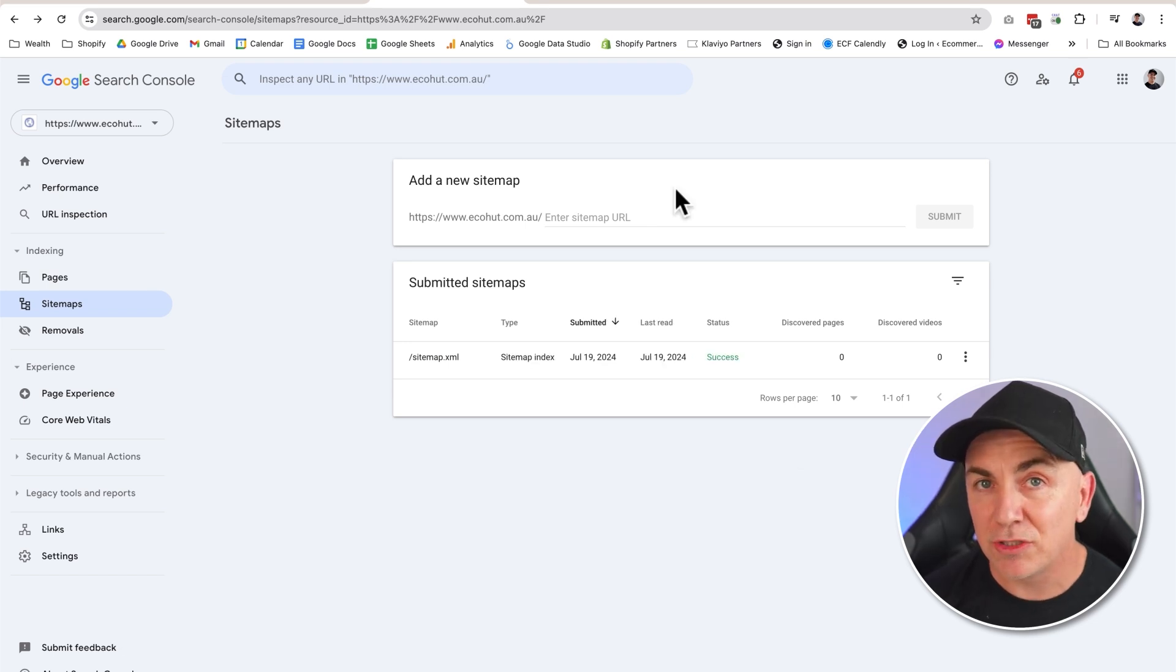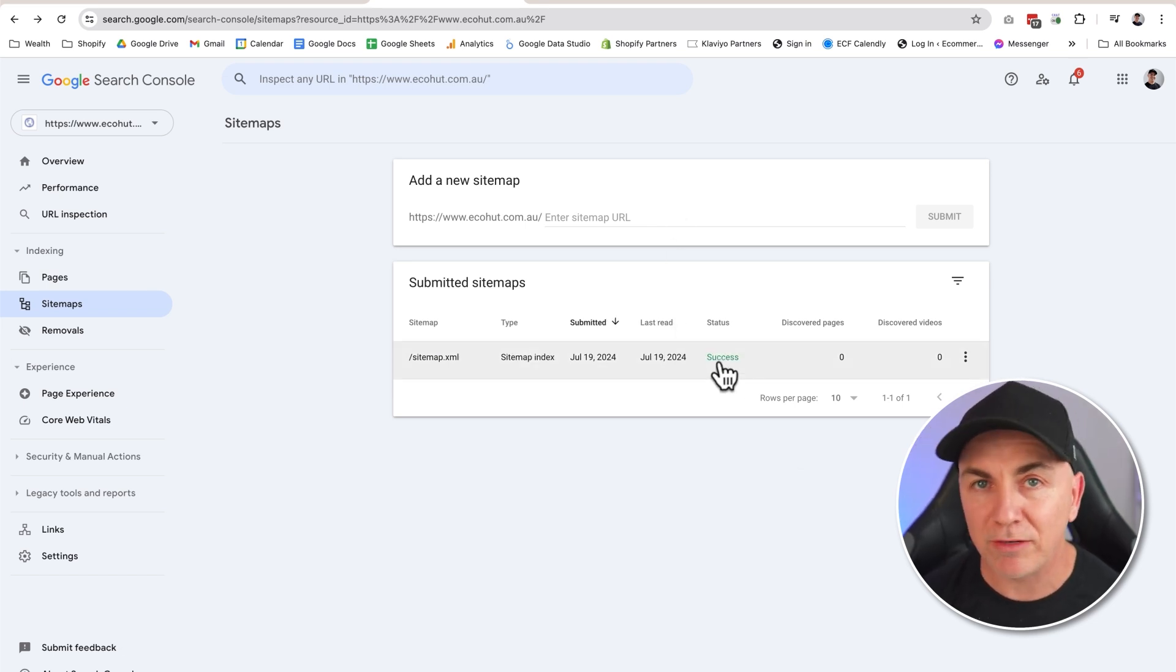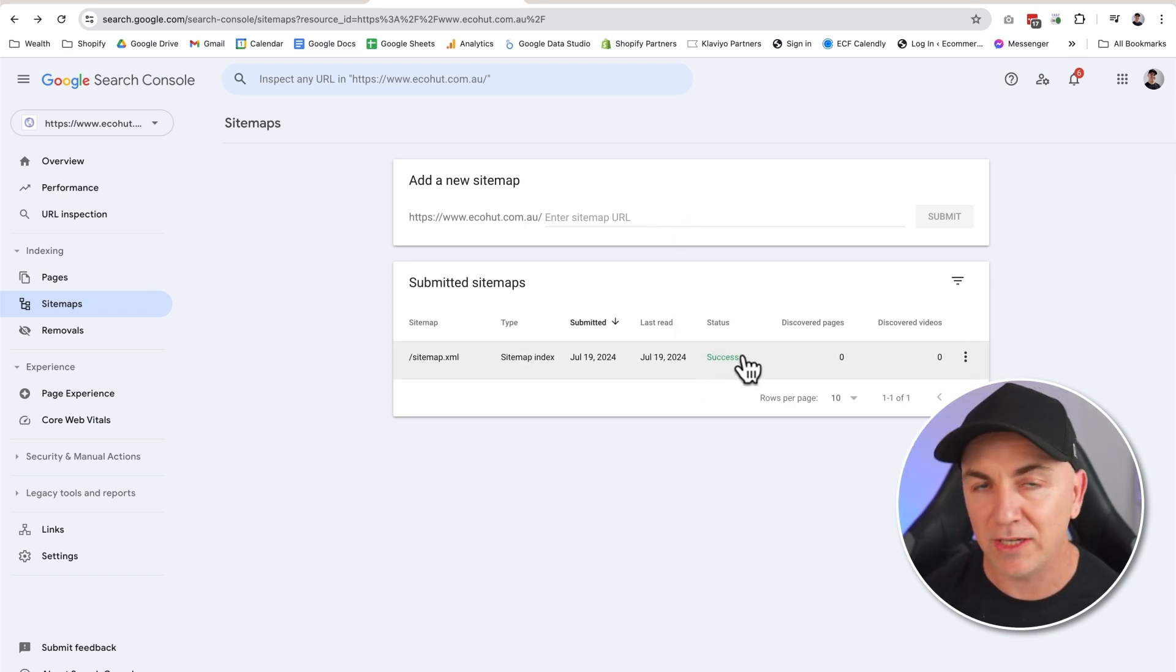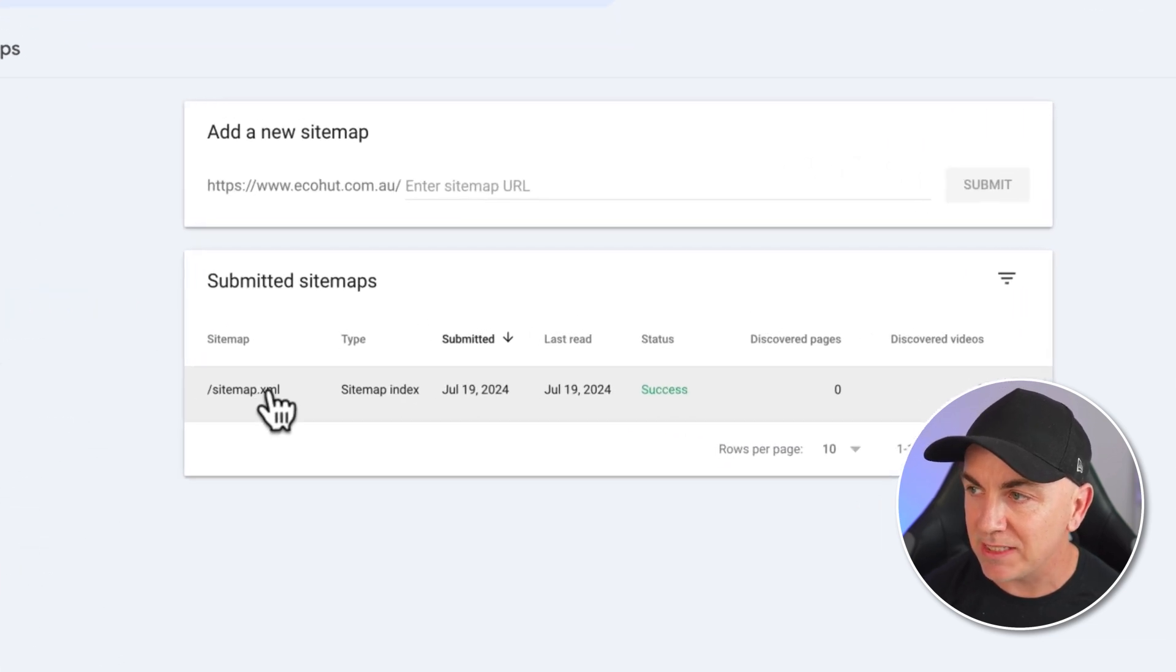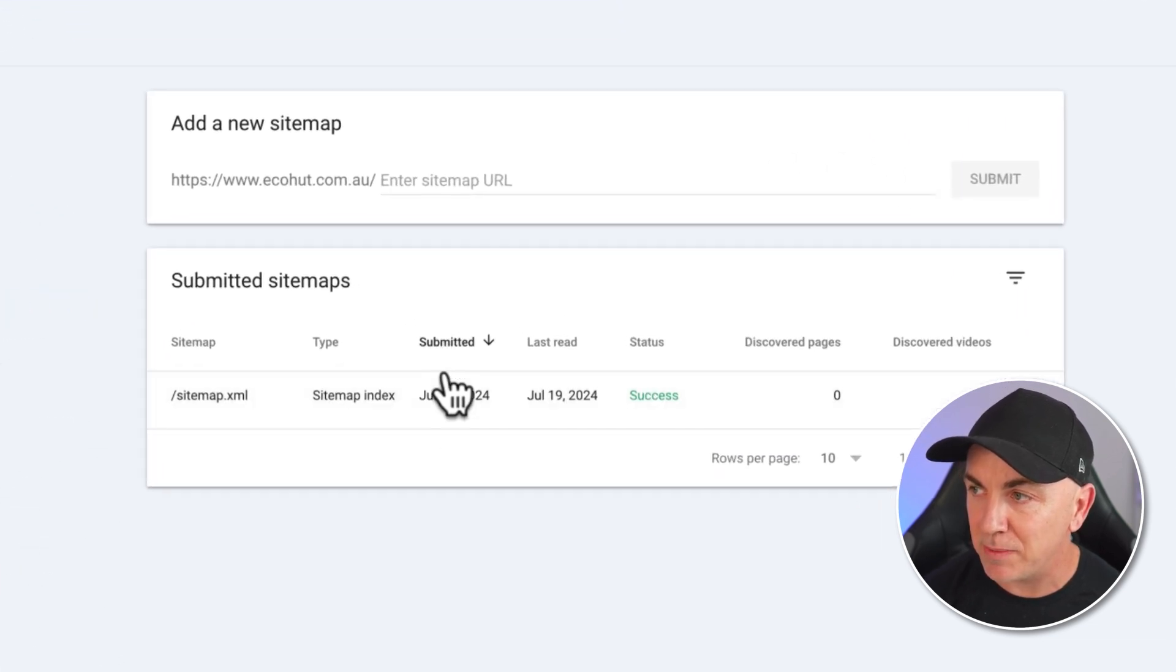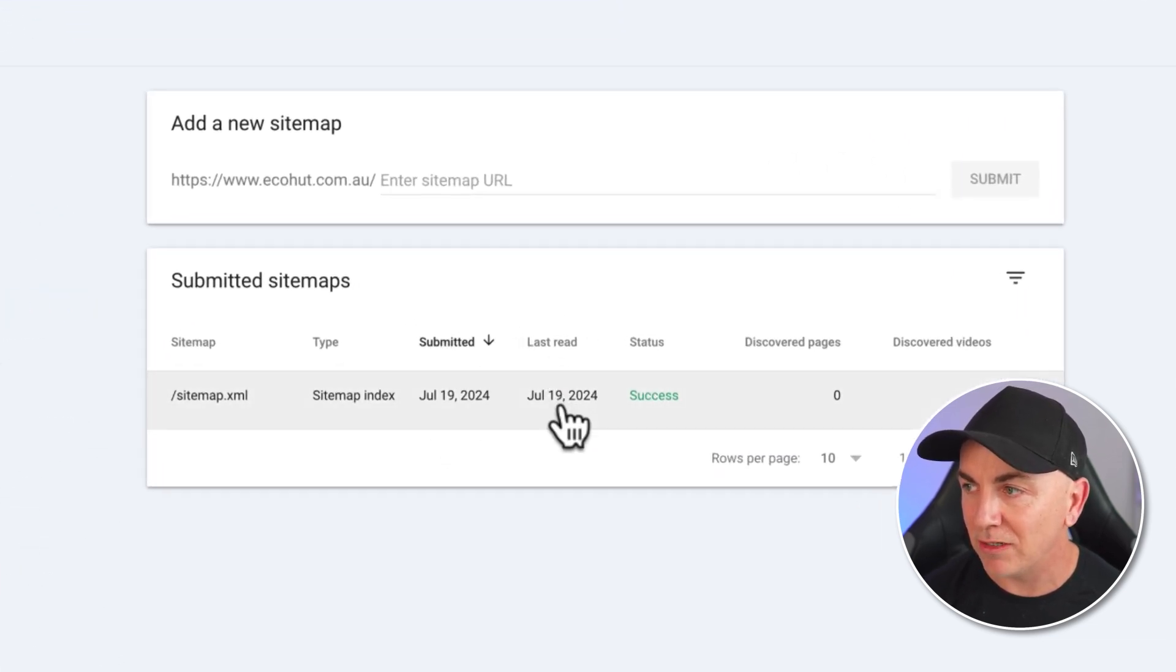Now it might take a second or two to get to successful. You just need to refresh the page if it does. It couldn't fetch or something here. But now we can see that the sitemap has been submitted and it was last read on July 19th, which is today's date.